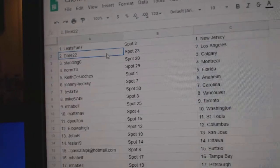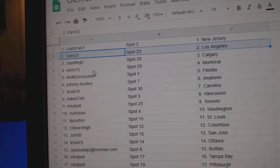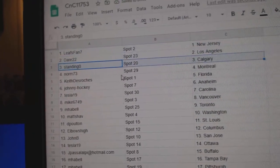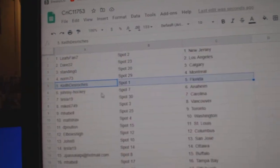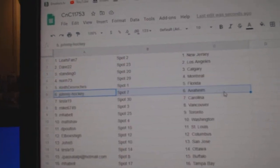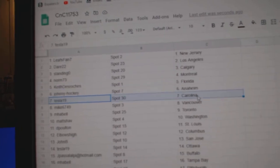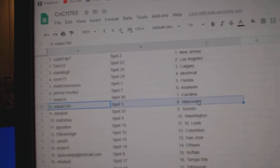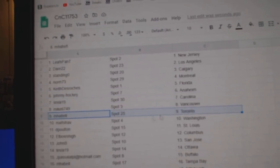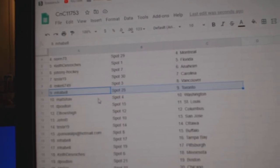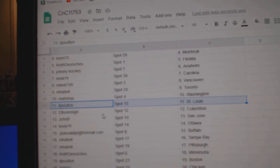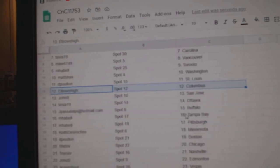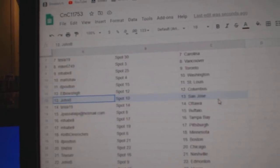Leafs fans got New Jersey. Dare has L.A. Standing O's got Calgary. Norm, Montreal. Keith, that's Florida. Johnny Anaheim. Tesla's Carolina. Mike's got Vancouver. Amabelle, Toronto. Matt's got Washington. D. Poulton, St. Louis. Elbows, Columbus. John B.